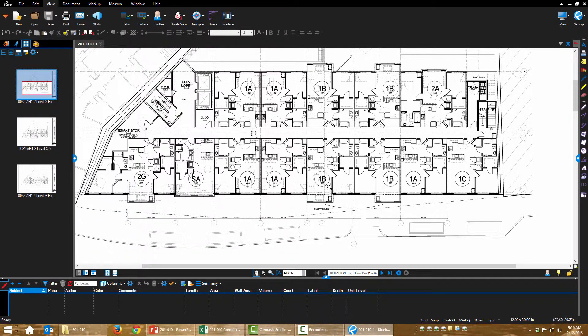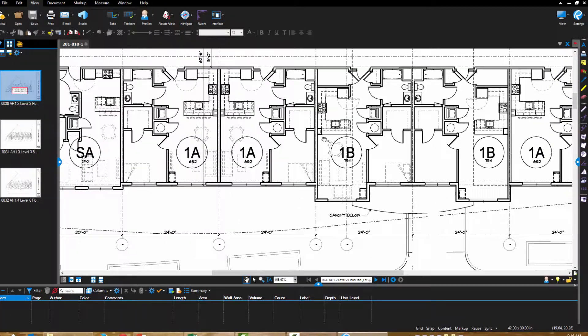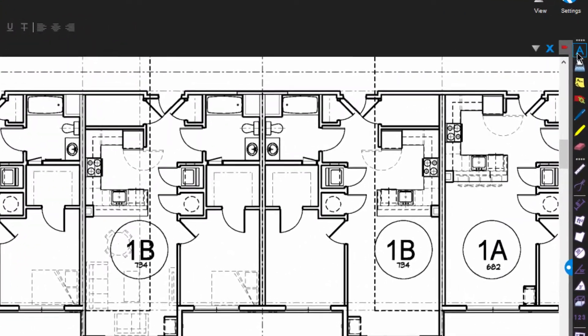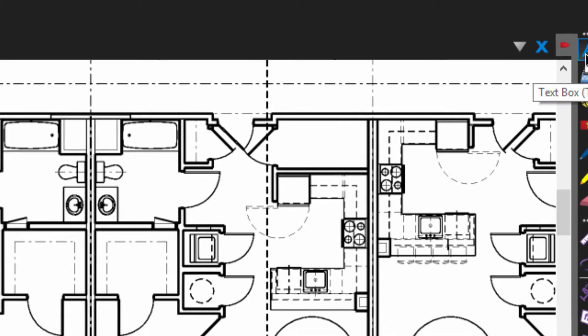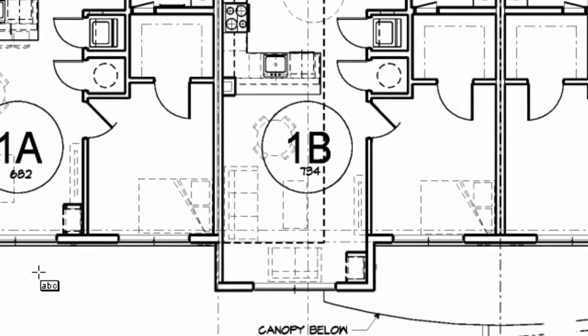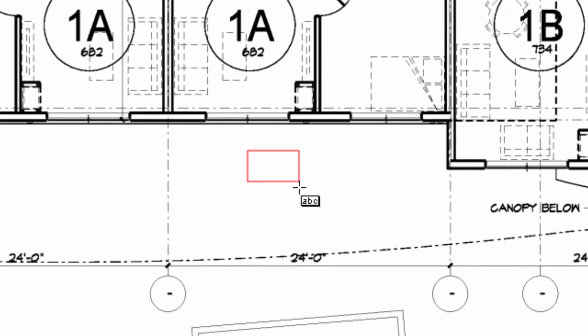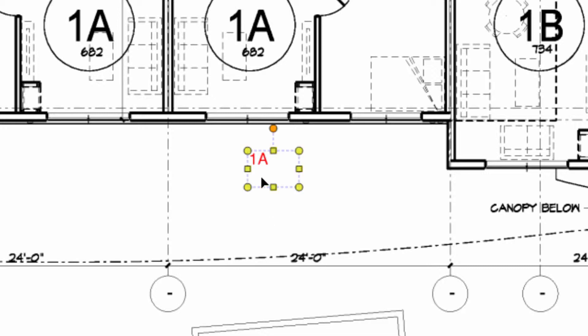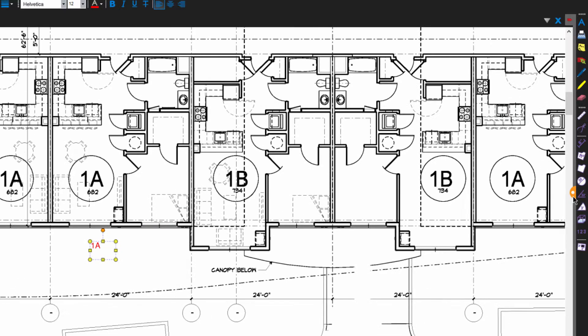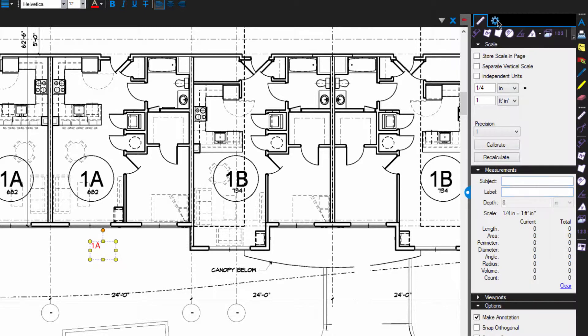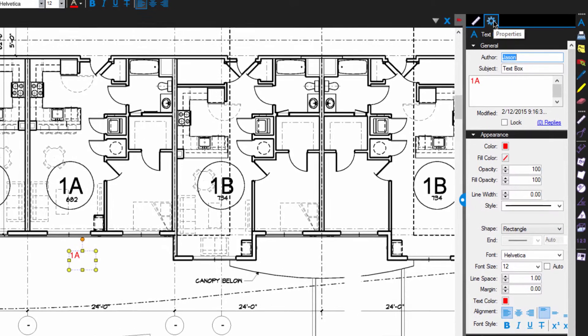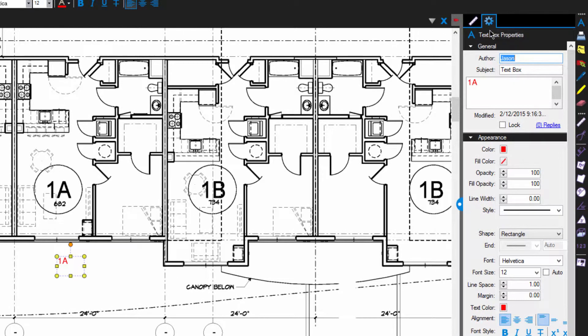I'm going to create my first tag by choosing text box tool. I'm just going to create a text box and I'm going to say 1A, I'll do caps lock here, 1A. Okay, so that's what I mean by a tag. Let's make this visually a little different. Let's open the side panel in our properties palette.